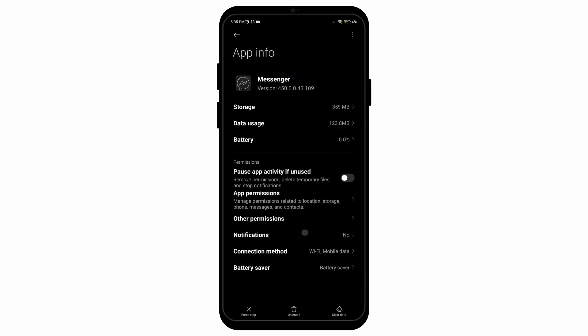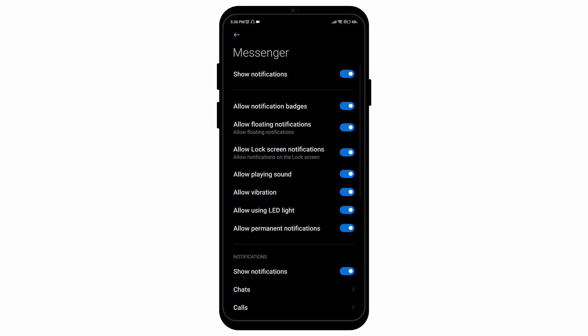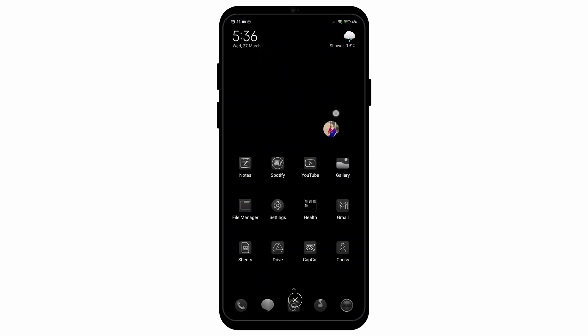Then you can go to the notification settings and turn on all of your notifications. And after following all of these steps, your chat head or chat bubble will be created. And there you go. That is how you can activate chat heads in Messenger.